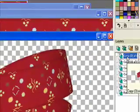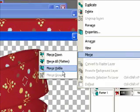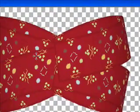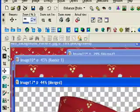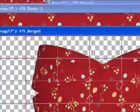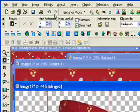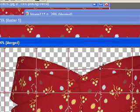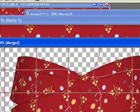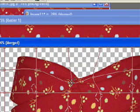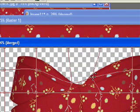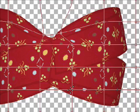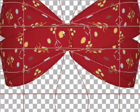Now you want to Merge Visible. Then we're going to work with our Mesh Warp Tool. I have my settings at 6 and 5, and Show Mesh obviously. And then this is when you start to play. The goal is to make it as realistic as possible, and we also want to scrunch it up so that we can put our little tie around it.